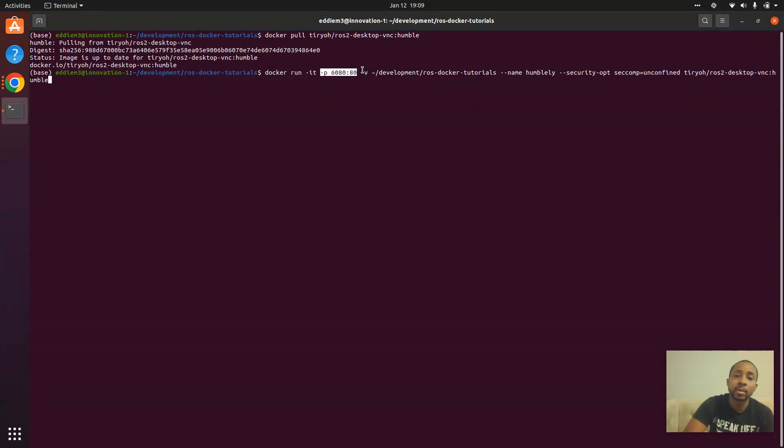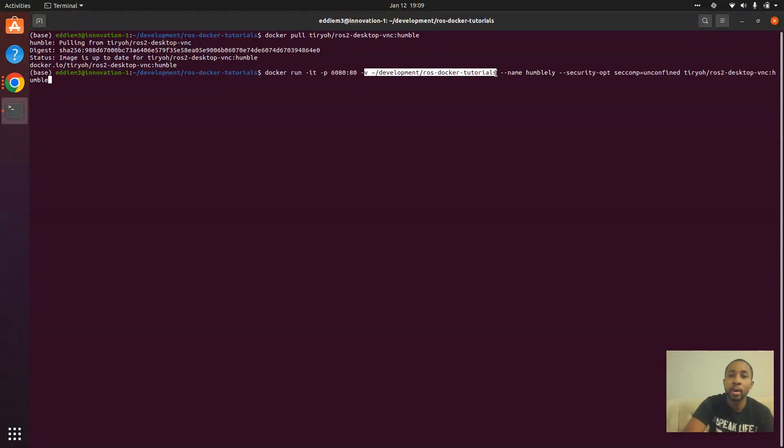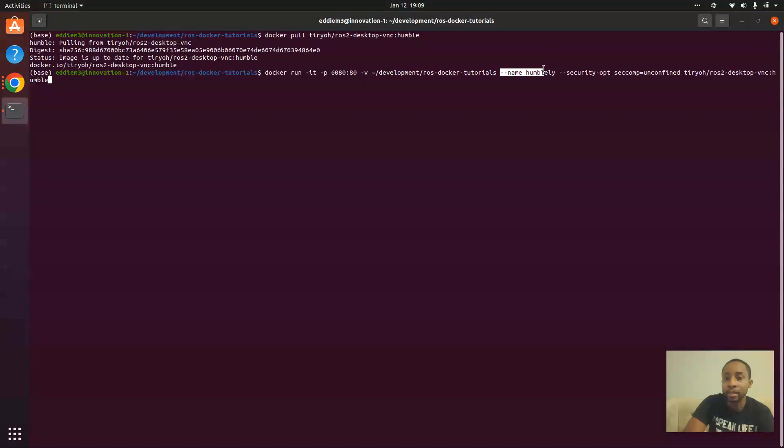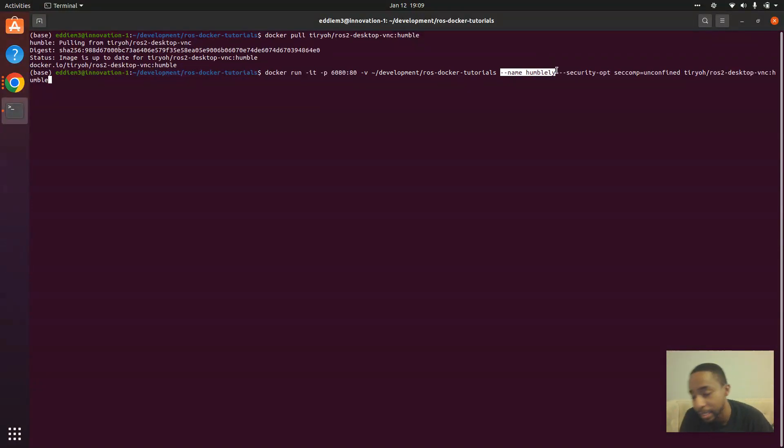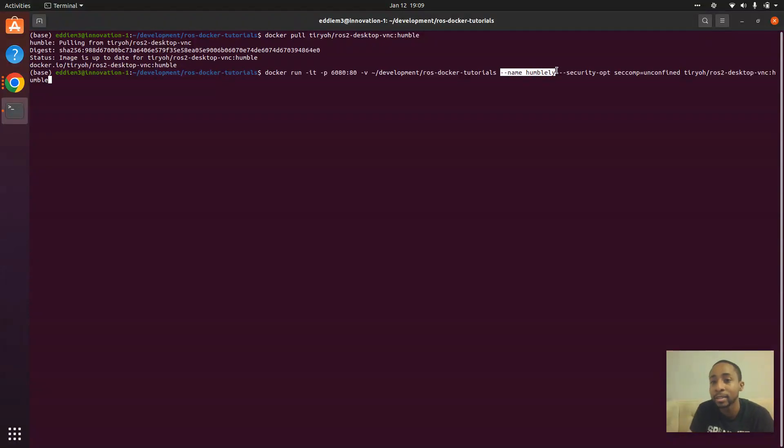And then we are going to use the V flag to mount the directory. And I gave it a random, human-readable name, humbly speaking.